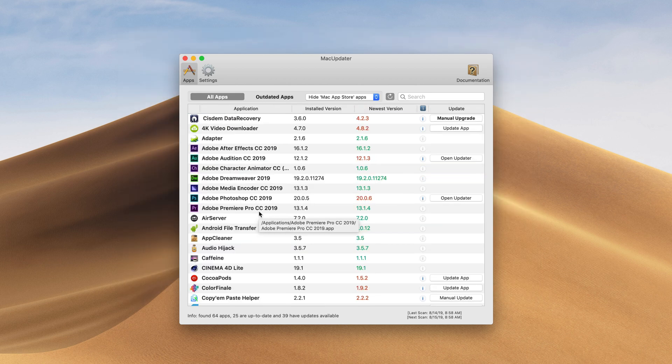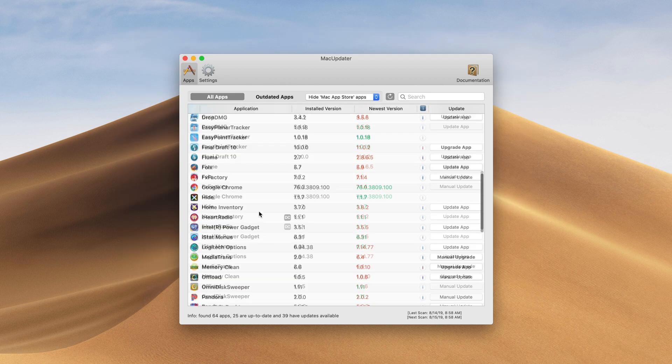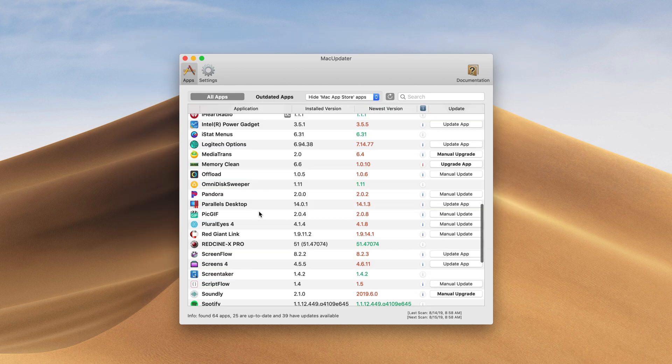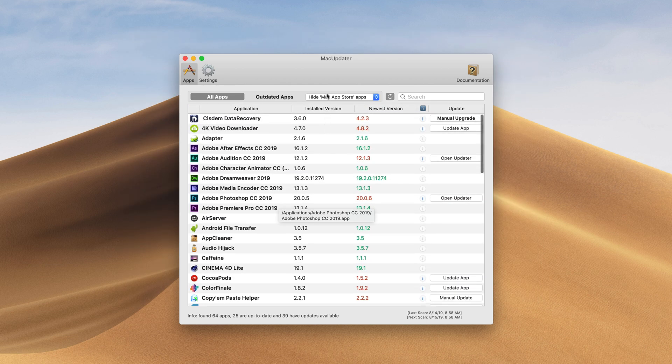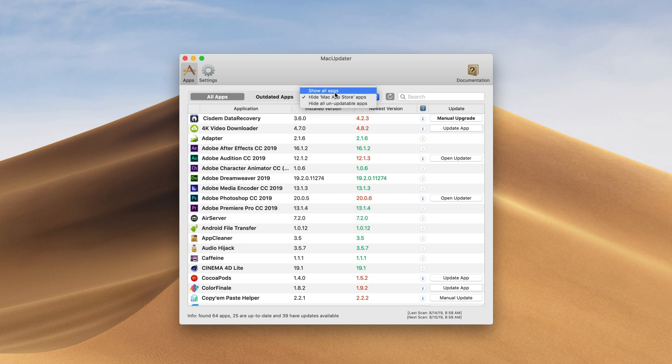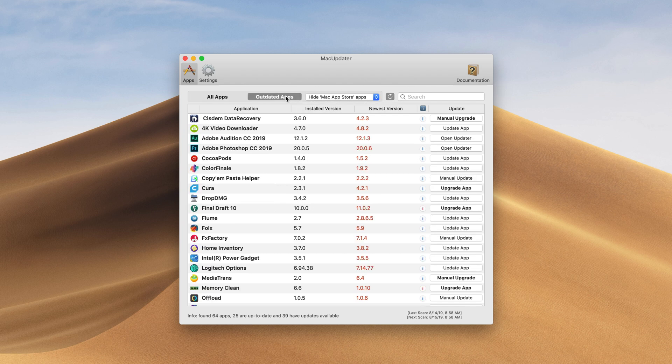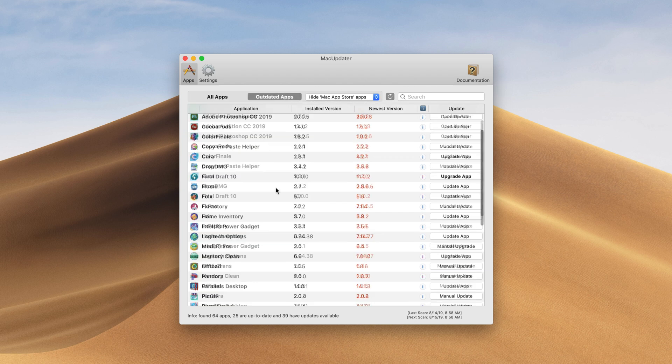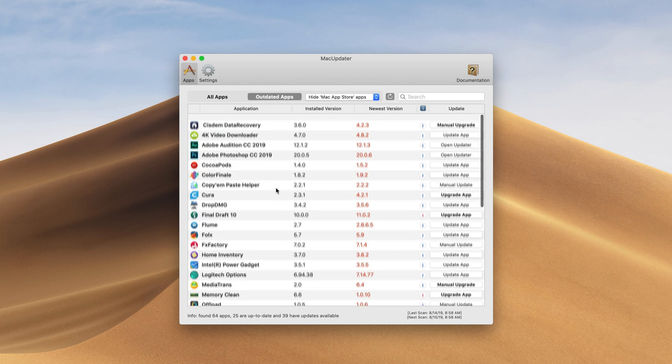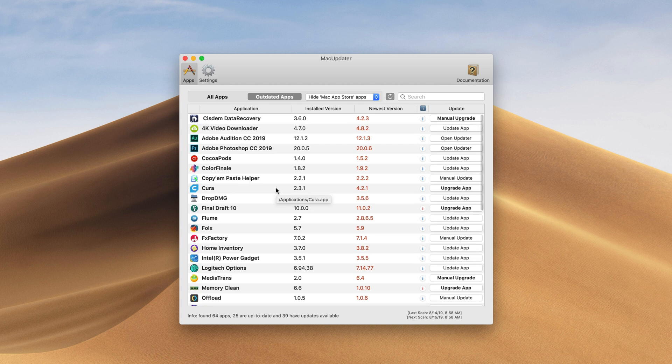Now right here we're seeing every app on our Mac that is not from the App Store. You can change that up here by showing all apps, hide Mac apps, or hide all unupdated apps. If you only want to see the outdated versions we can click on this tab right here and it will only show you what needs to be updated.